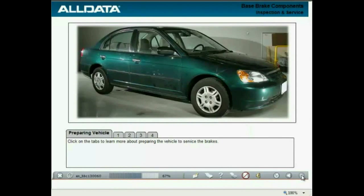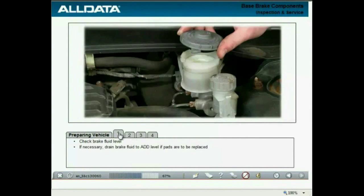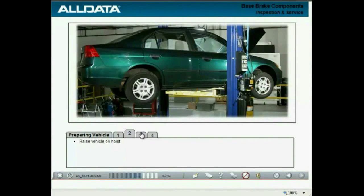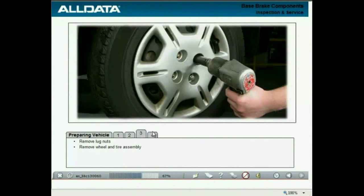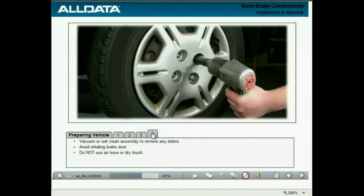Before servicing the brakes, you must prepare the vehicle. Check the brake fluid level. If the fluid is above the add mark and you know the pads will be replaced, drain the fluid to the add mark by opening the caliper bleeding screws. Raise the vehicle on a hoist or stand, following appropriate safety precautions. Remove the lug nuts and the wheel and tire assembly. Vacuum or wet clean the assembly to remove any debris. To avoid breathing brake dust, do not use an air hose or dry brush for cleaning.